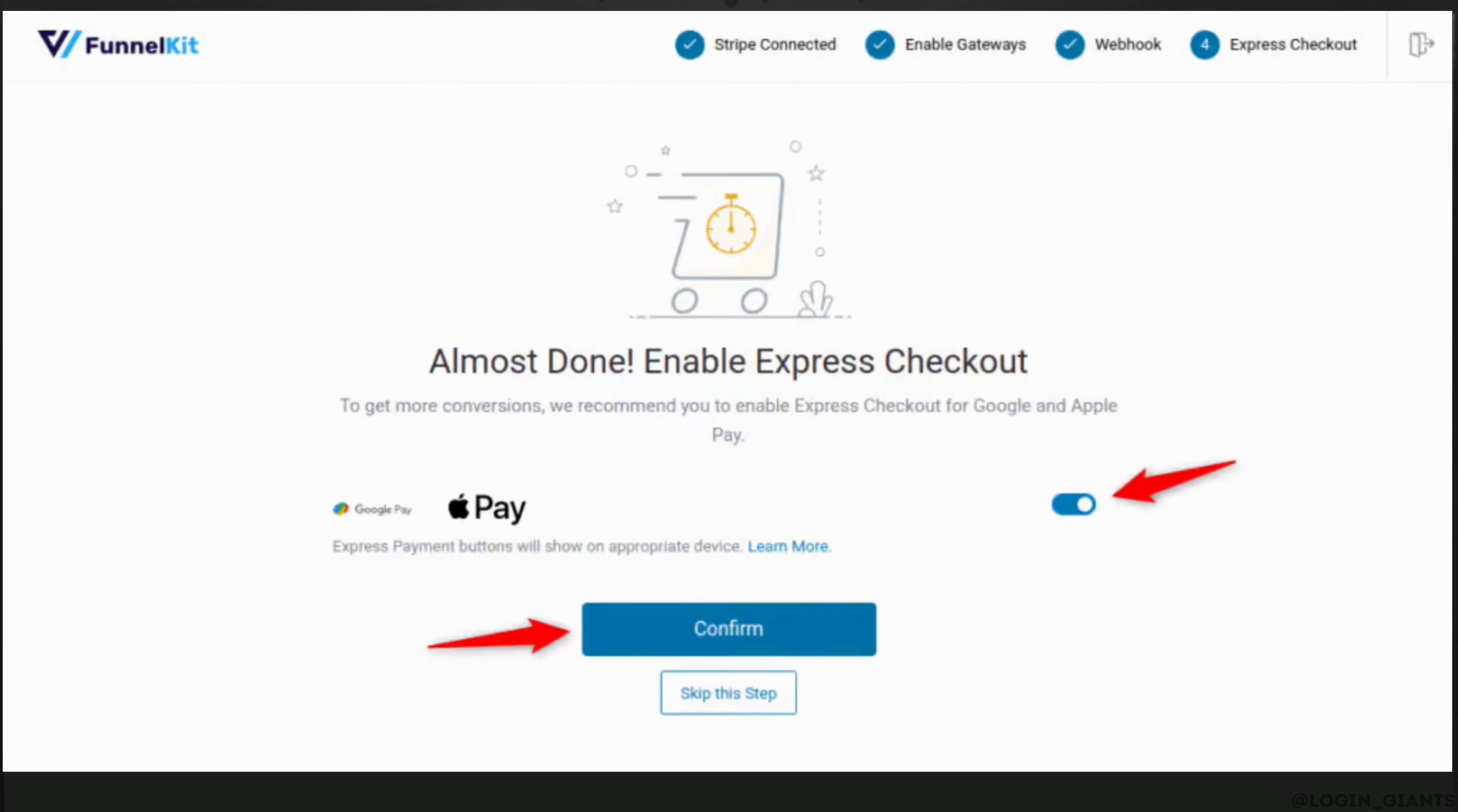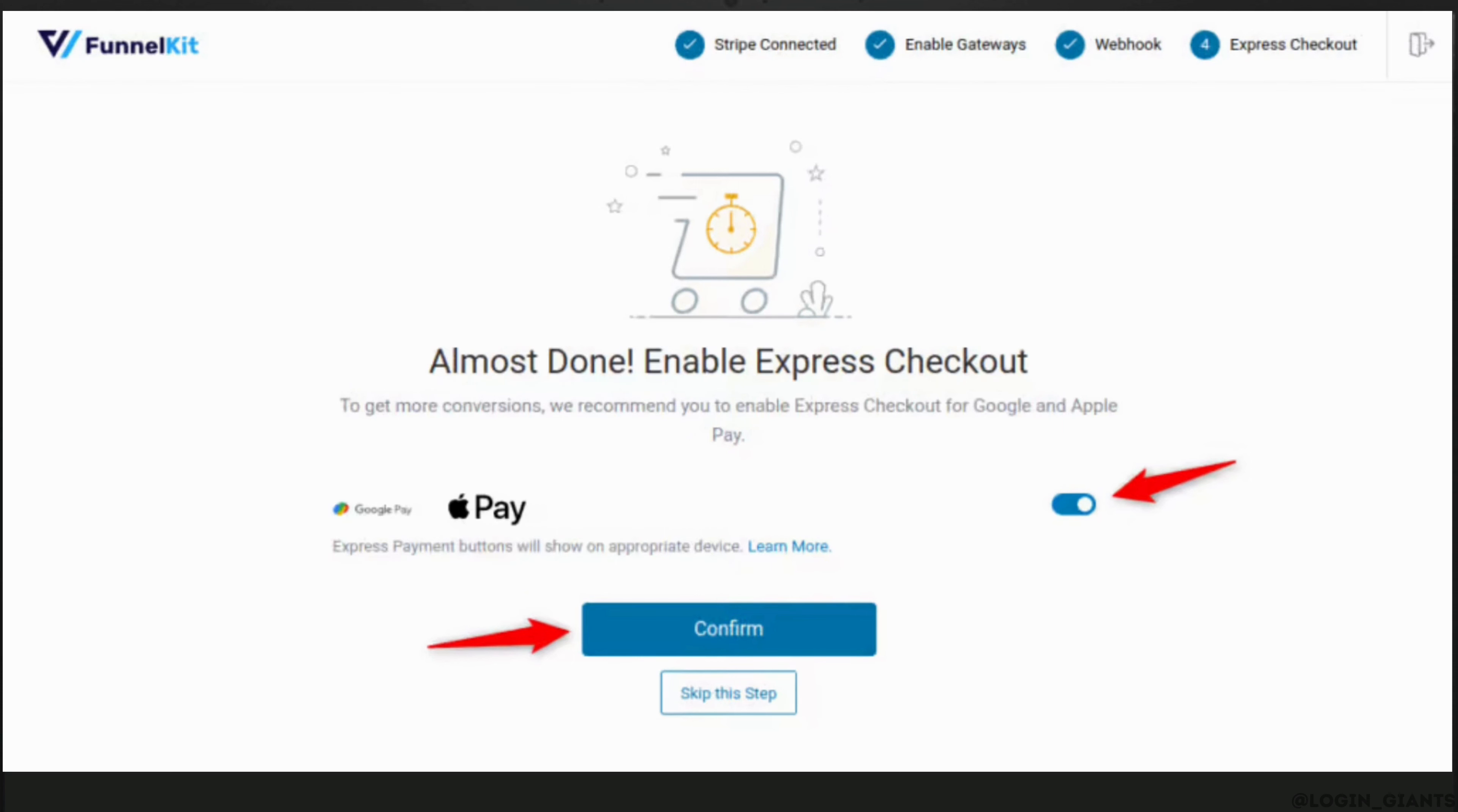In this space, you can see the Apple Pay option is available. All you want to do is toggle on this button and click on Confirm. Once you click on Confirm, Apple Pay will be enabled in WooCommerce and you'll be good to go.